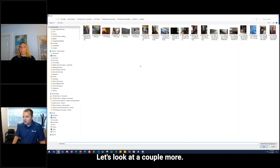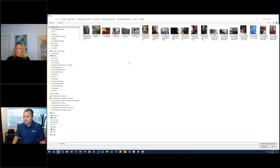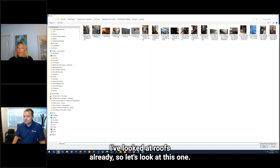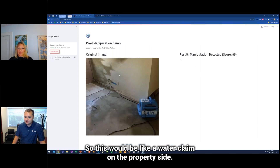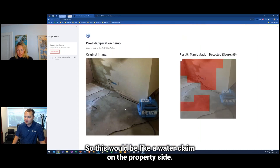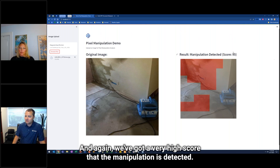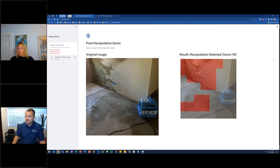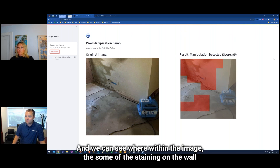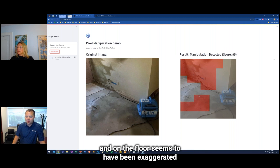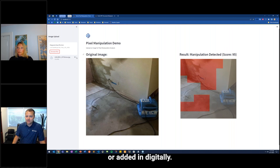Let's look at a couple more. This one would be like a water claim on the property side. Again, we've got a very high score that manipulation is detected, and we can see where within the image — some of the staining on the wall and on the floor seems to have been exaggerated or added in digitally.